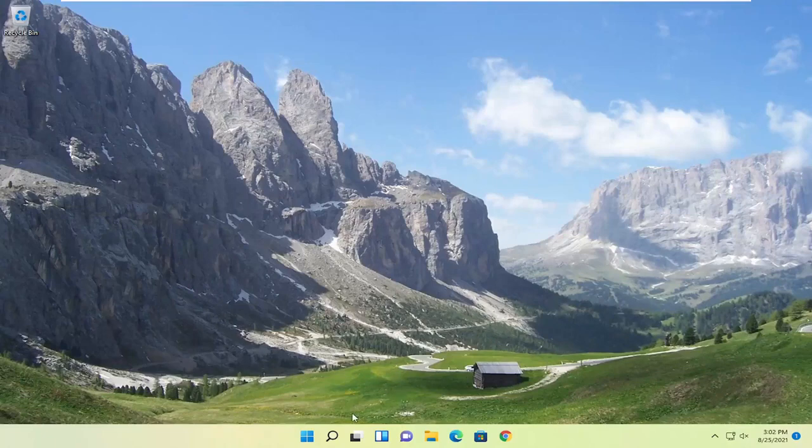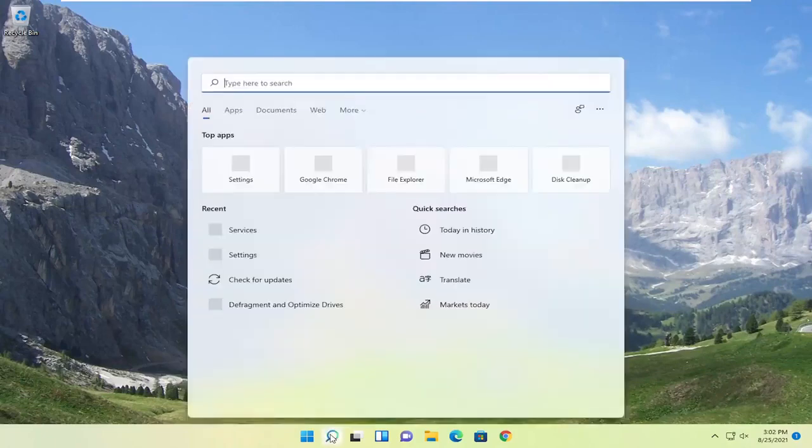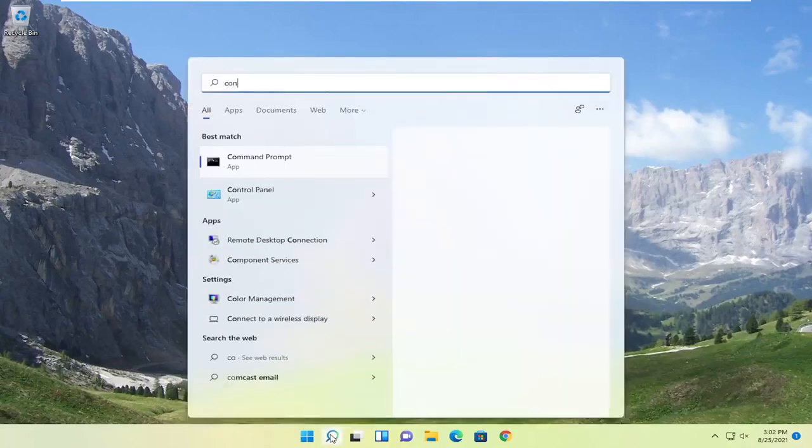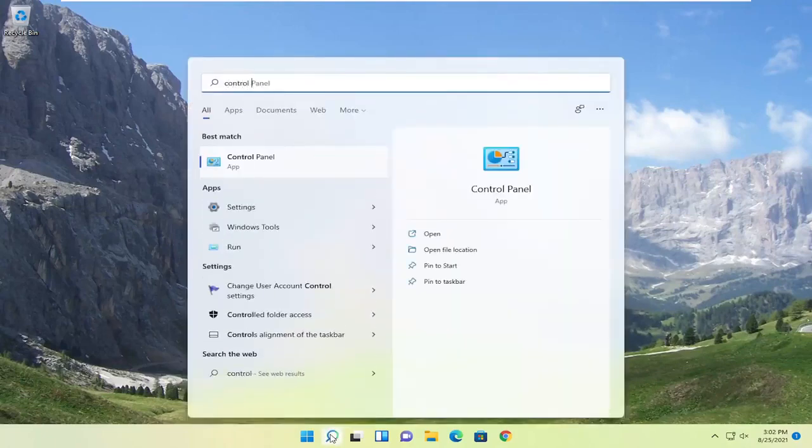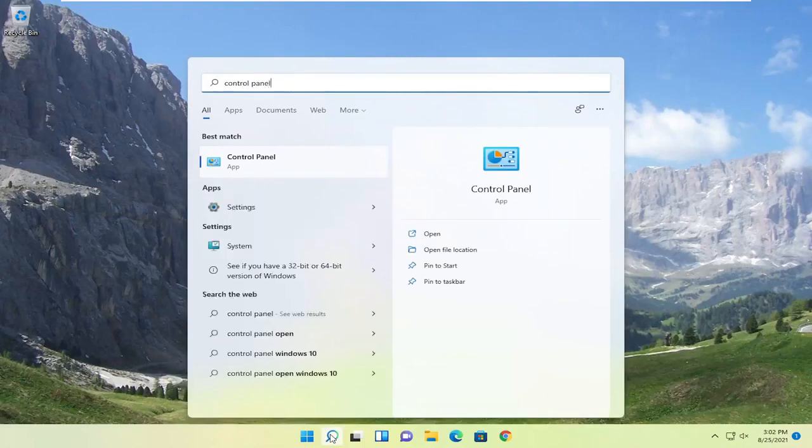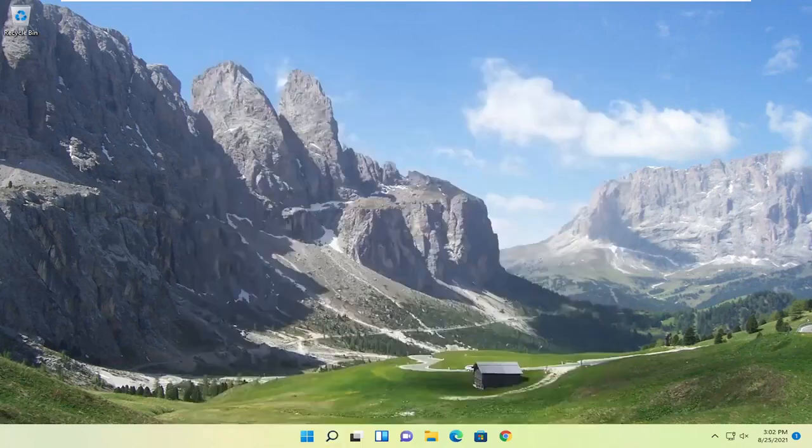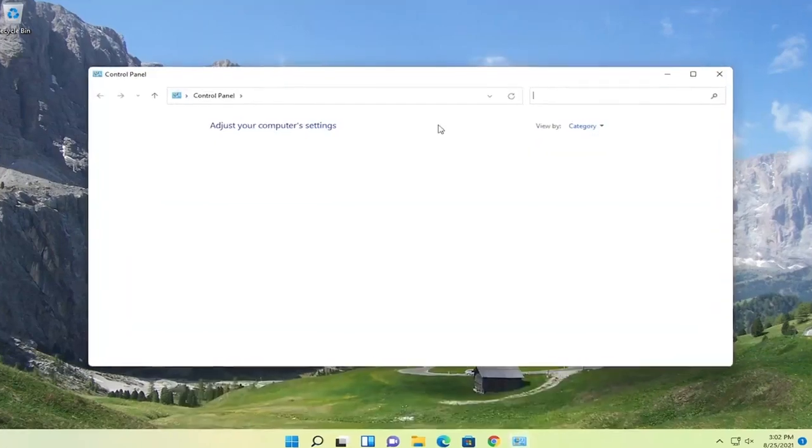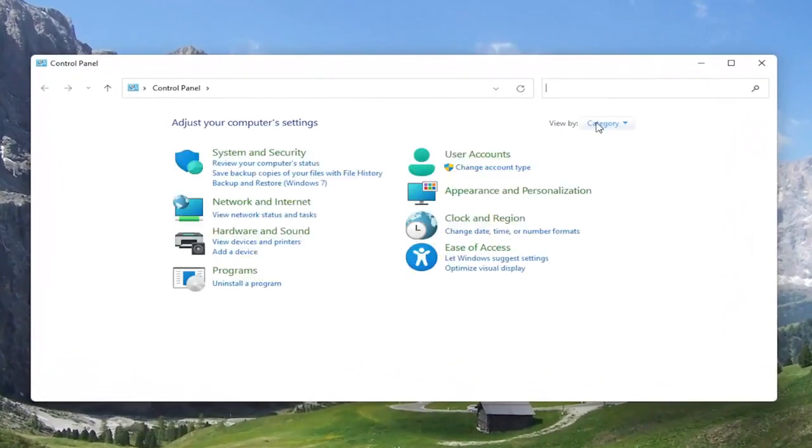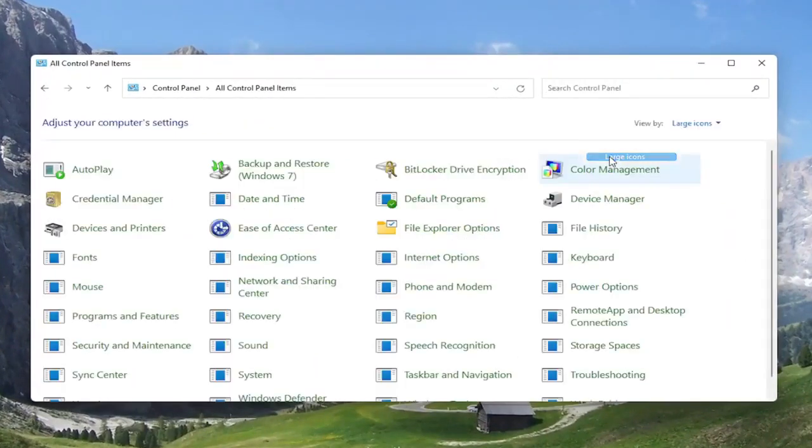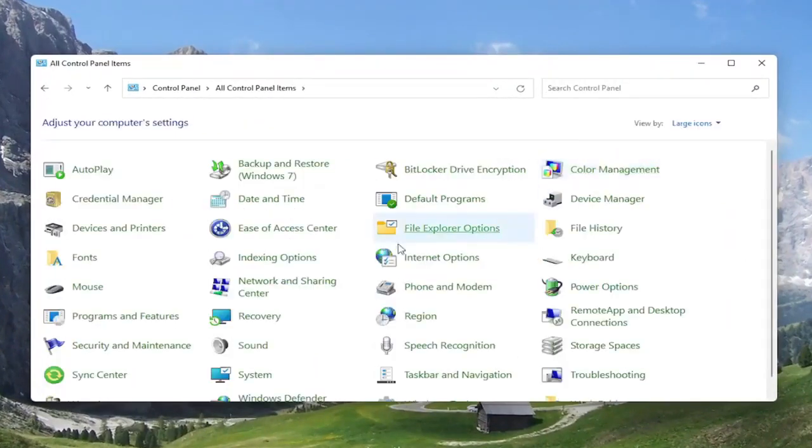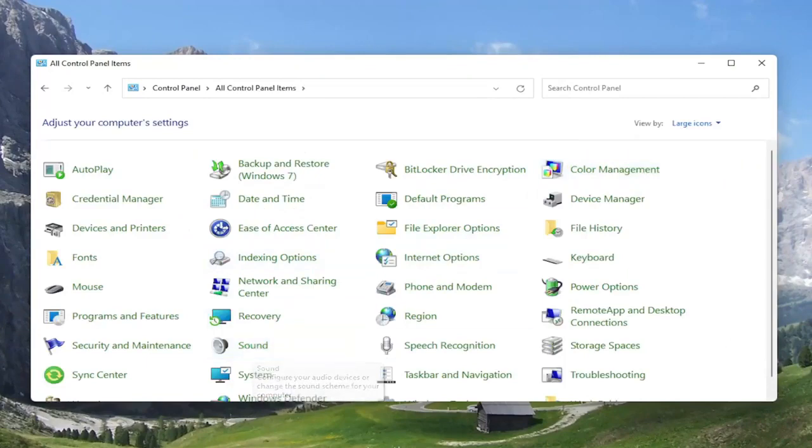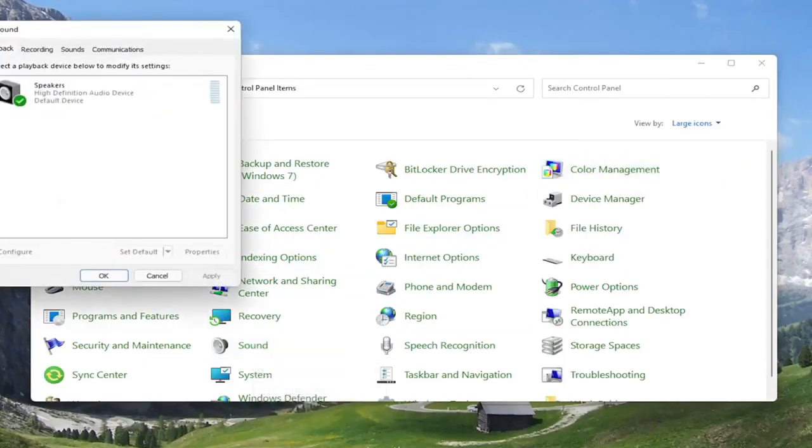something else we can look into would be to open up the search menu. Search for control panel. Best result should come back with control panel here. Open that up. You want to set your view by to large icons, and then select the sound option. Go ahead and left click on that.